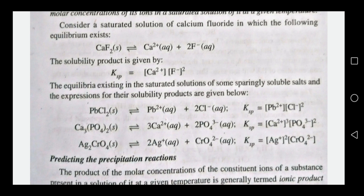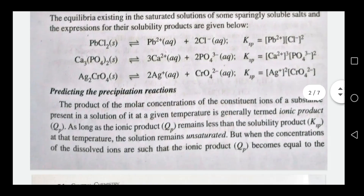For example: for PbCl₂, Ksp = [Pb²⁺][Cl⁻]²; for calcium phosphate, Ksp = [Ca²⁺]³[PO₄³⁻]²; and for silver chromate (Ag₂CrO₄), Ksp = [Ag⁺]²[CrO₄²⁻].